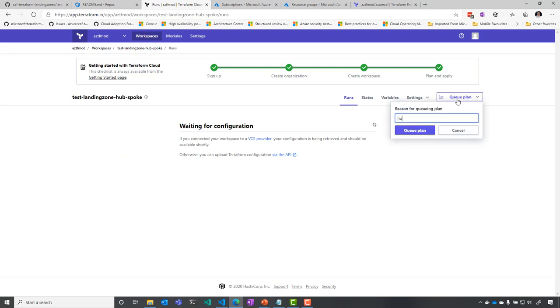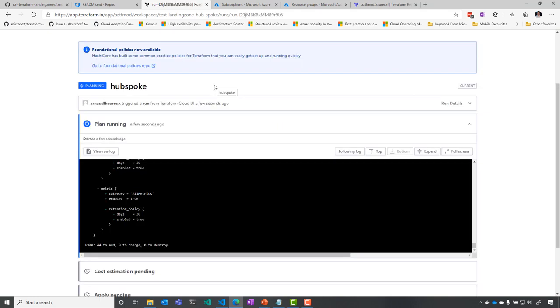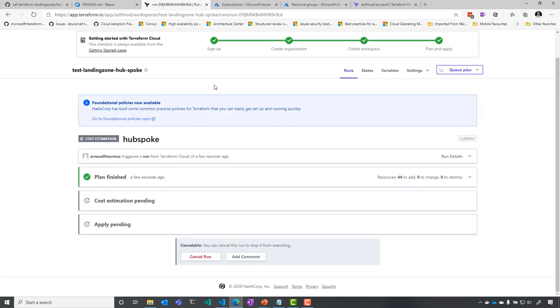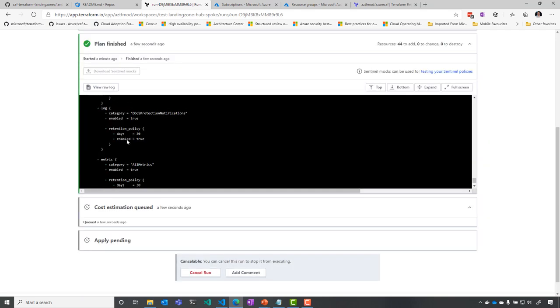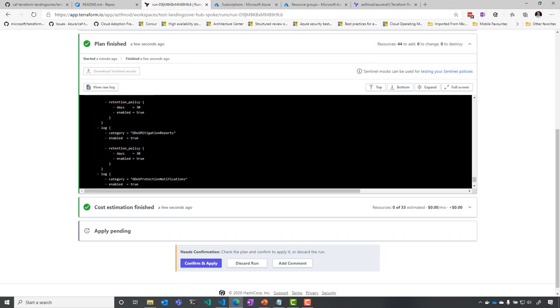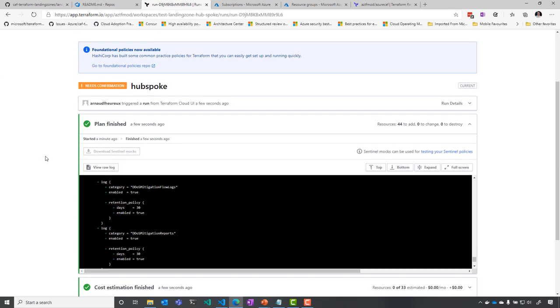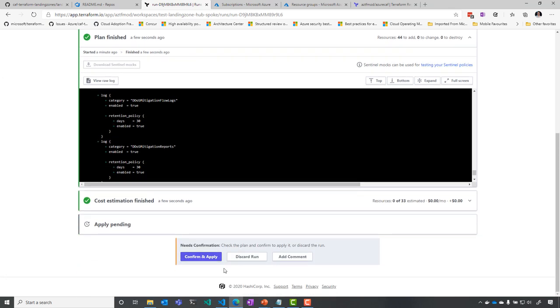And same thing, I'm going to just queue a plan for it. And you see that it's going to take a couple of minutes to verify the plan, seeing that I have 44 resources to add. And then I can just do the apply on this environment, confirm that I want to apply all of those settings.